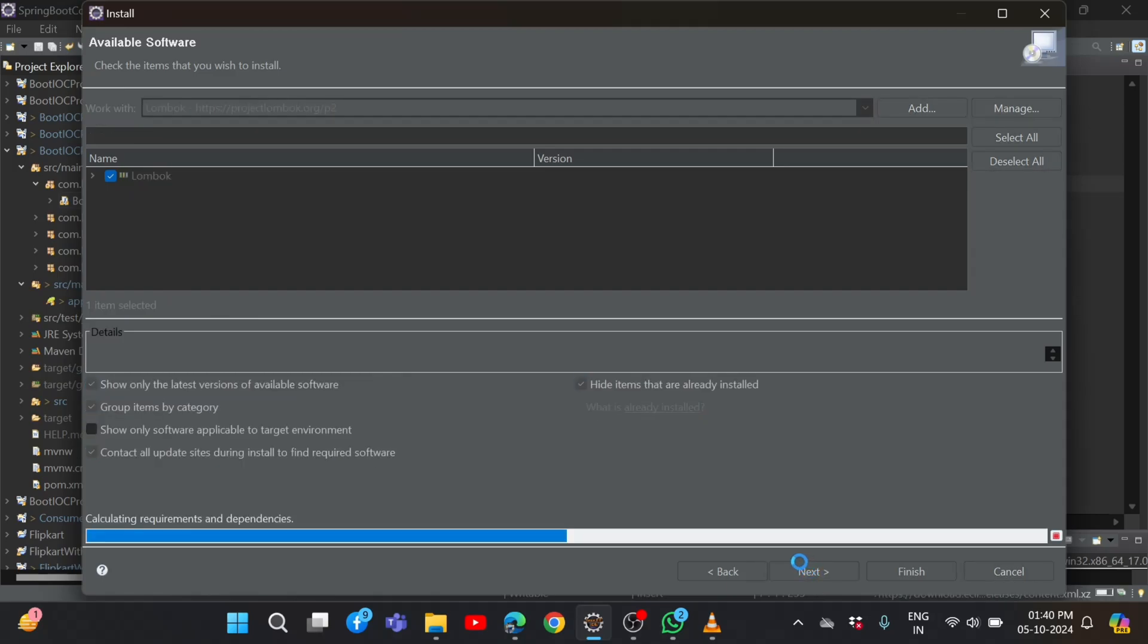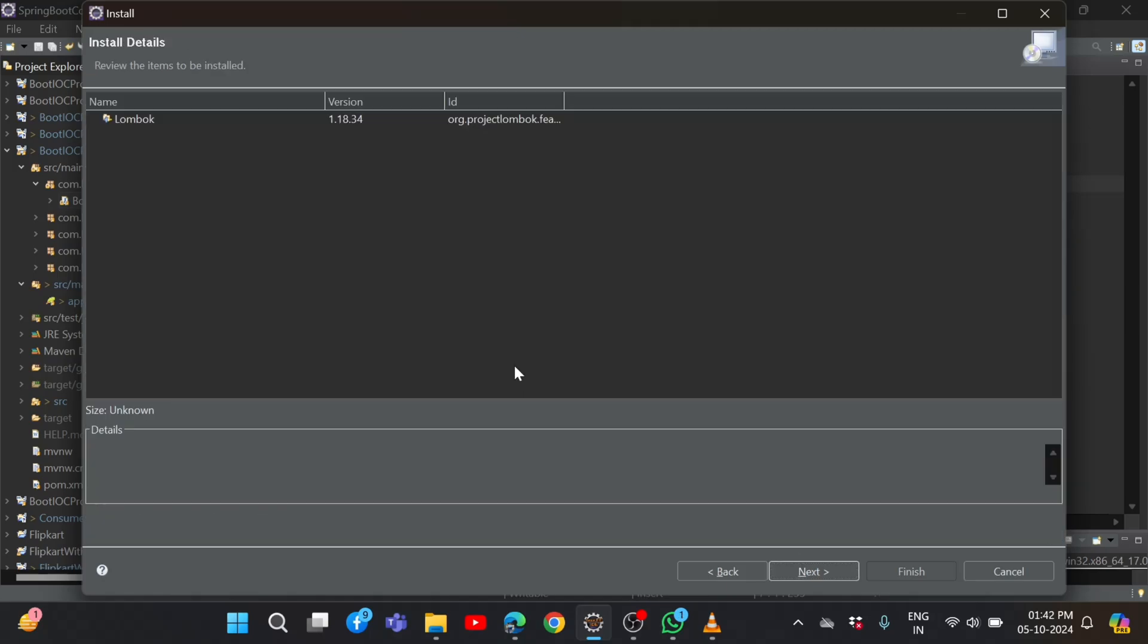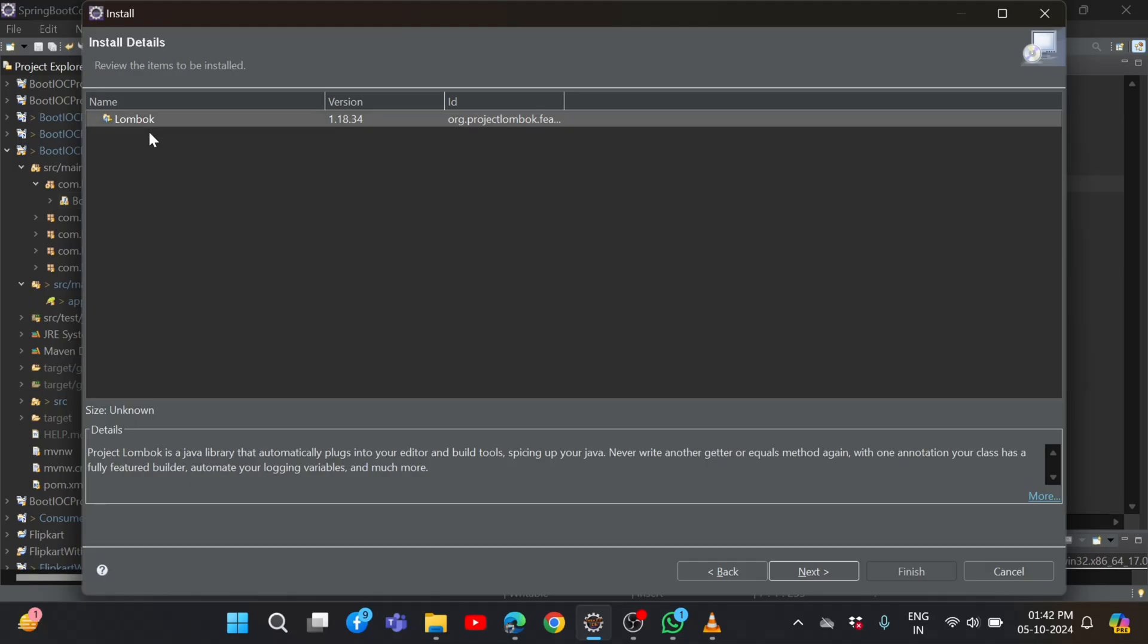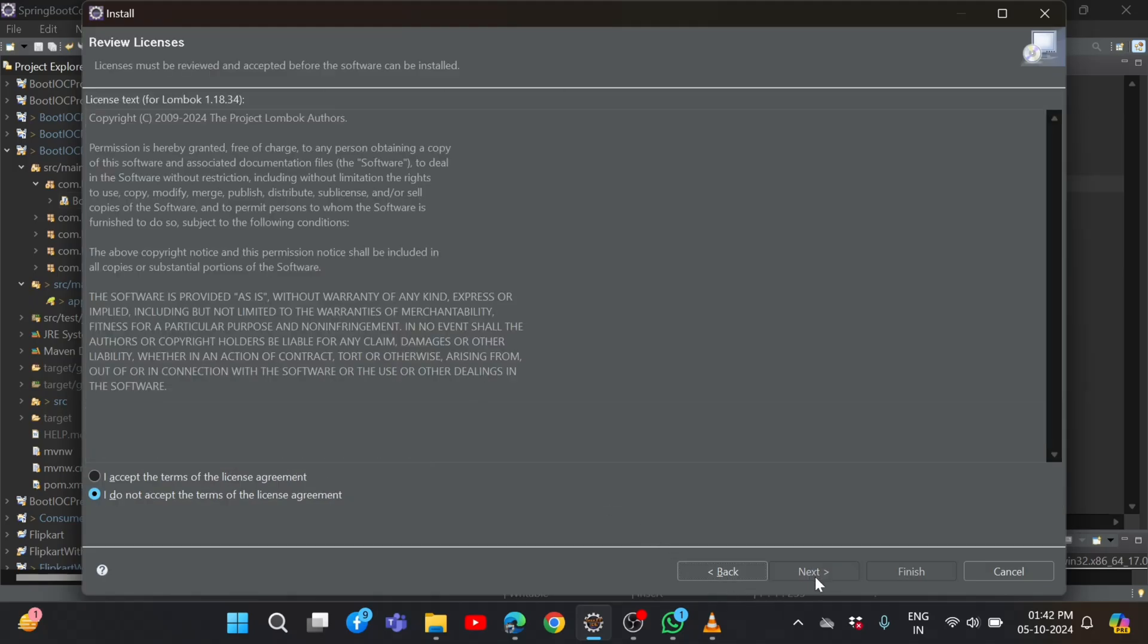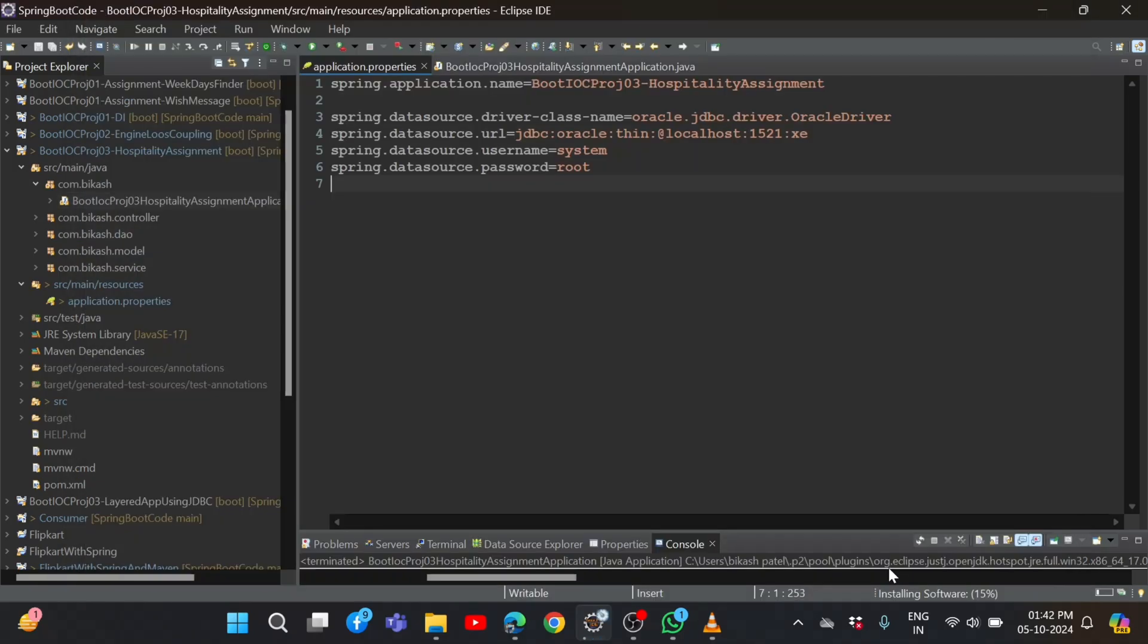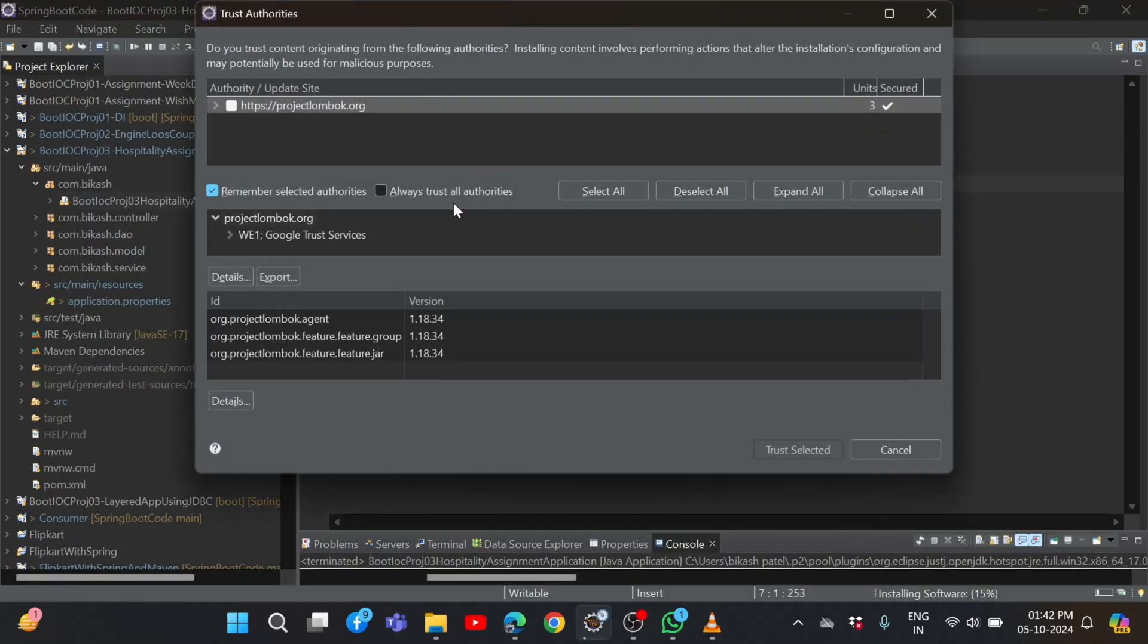It will take some time to install. After taking some time, it will show installation details. We need to click on Lombok, then say Next. I accept the terms and license agreement, then click on Finish. Then automatically that software will be installed.